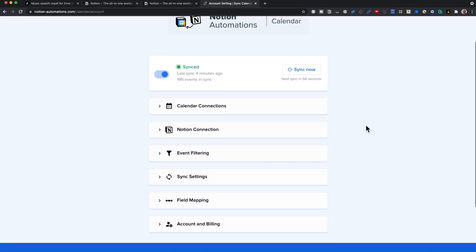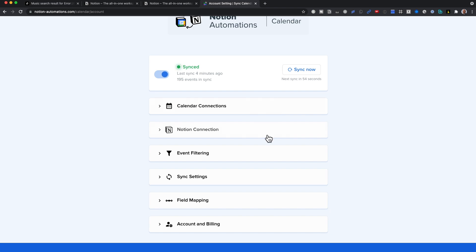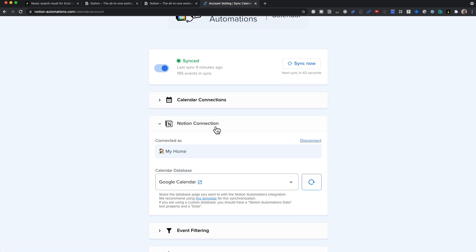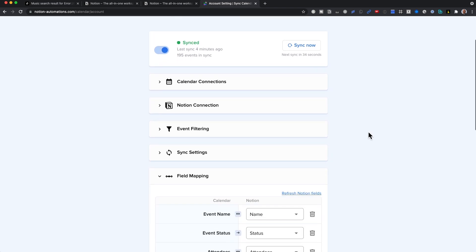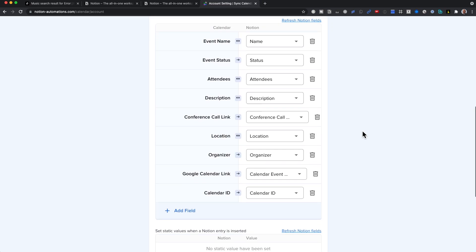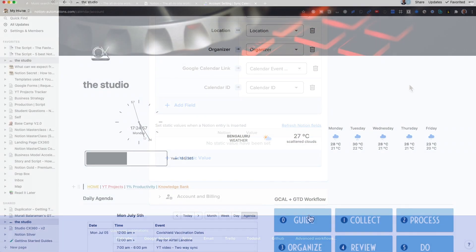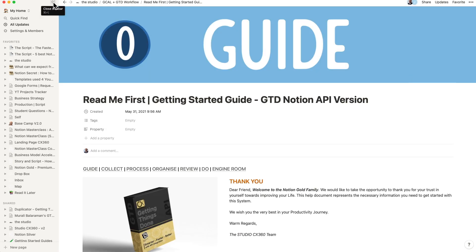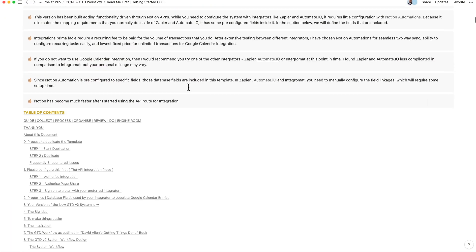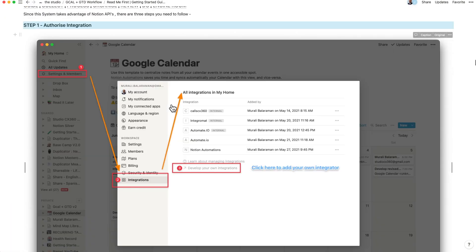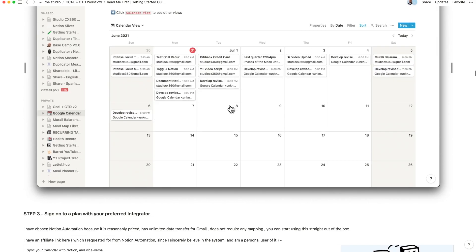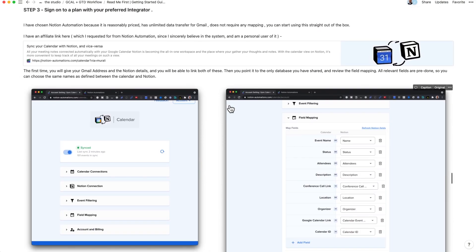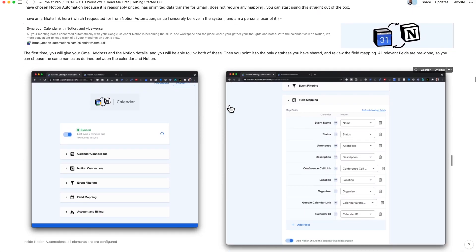When I found Notion Automations, I found out that you have just one mapping table and once mapped, everything is done. You also need to decide what to sync. For my customers, I created the ultimate task and project management system where I've done all of that mapping, so you don't even have to map. Just point Google Calendar to Notion and it picks up the two-way sync. It just works.